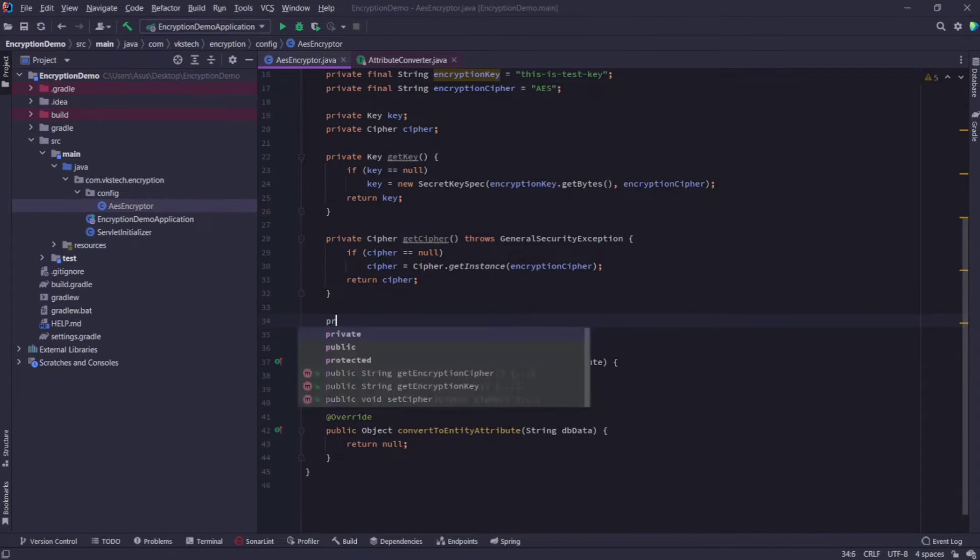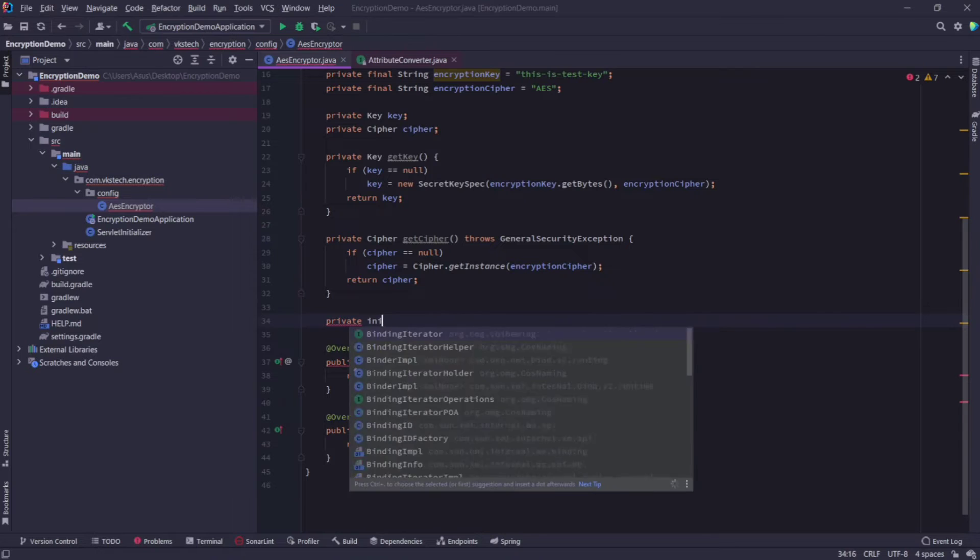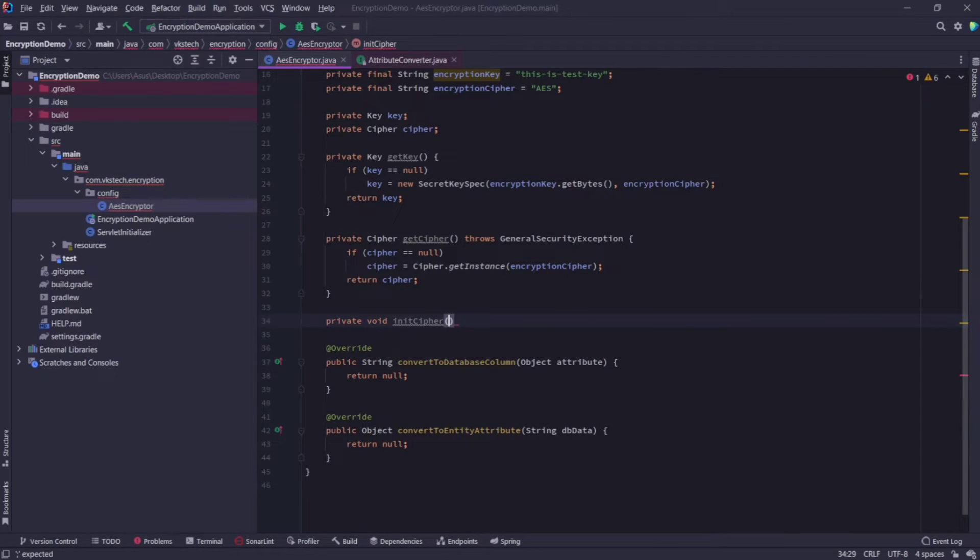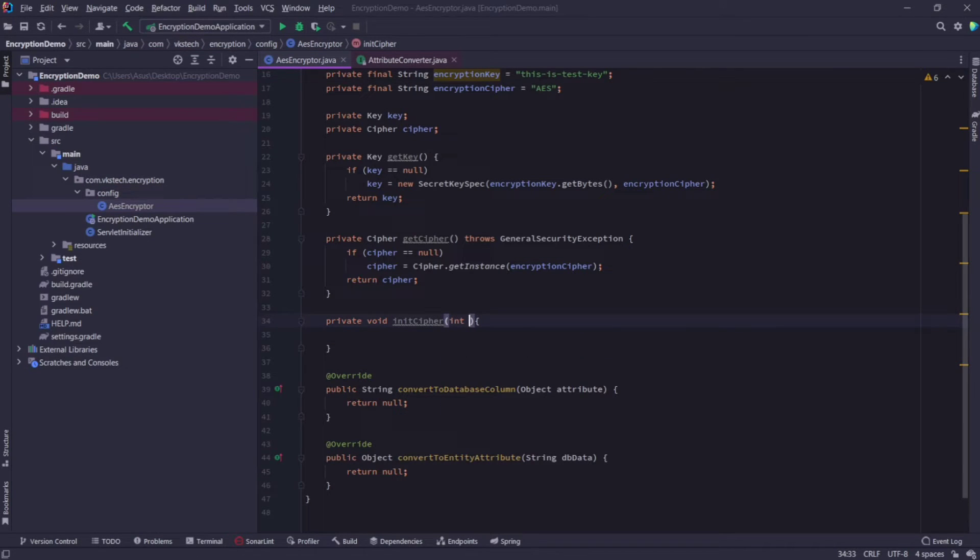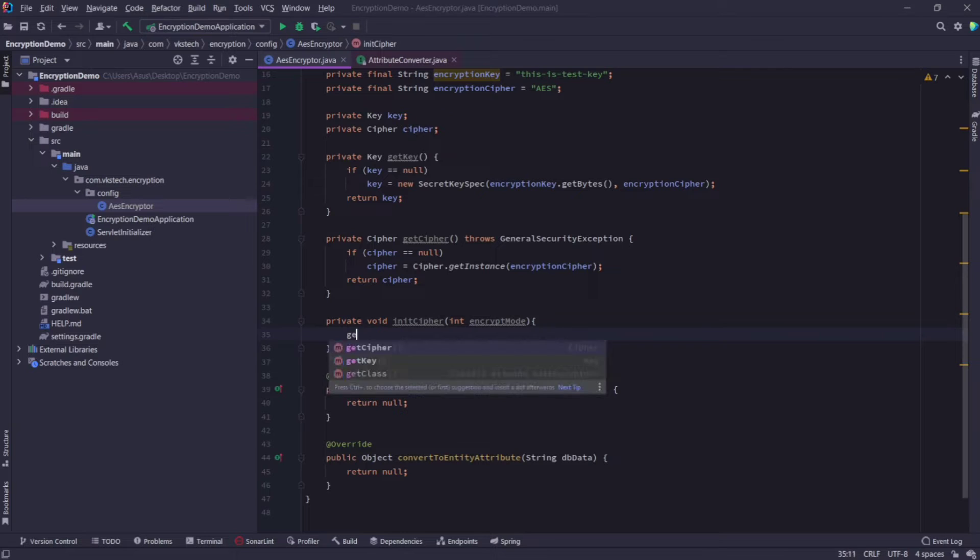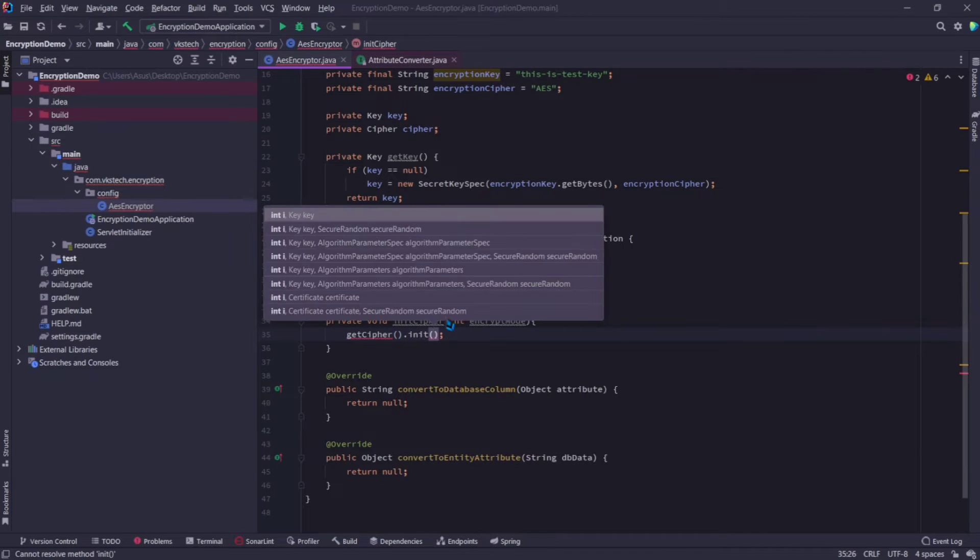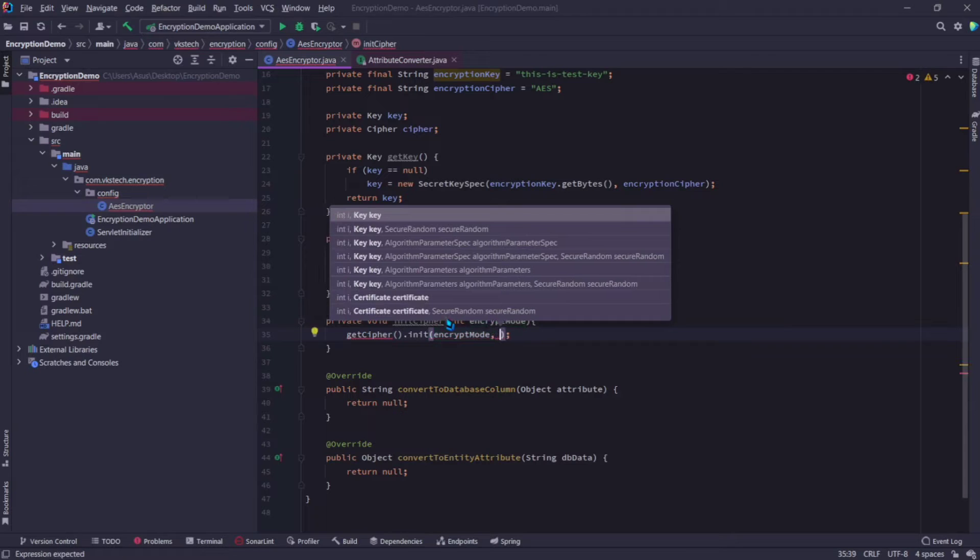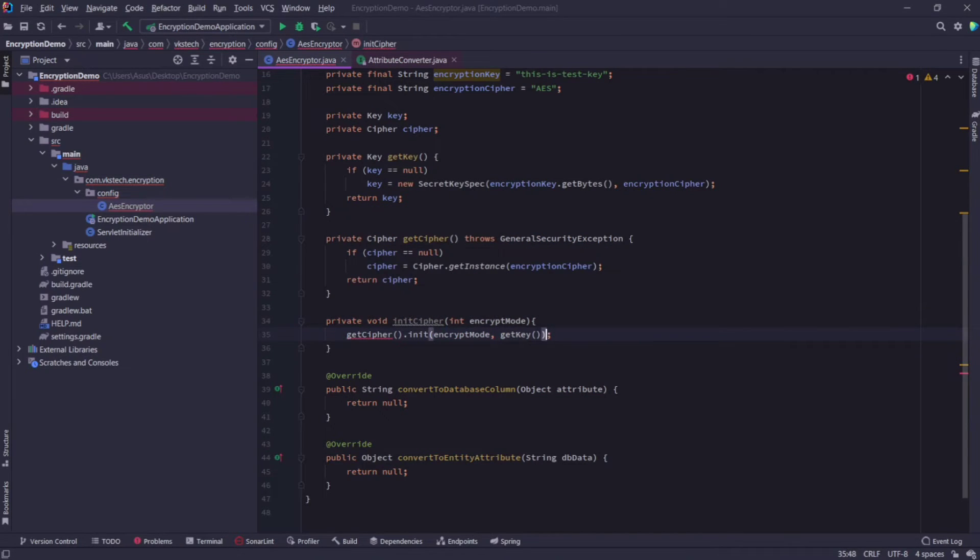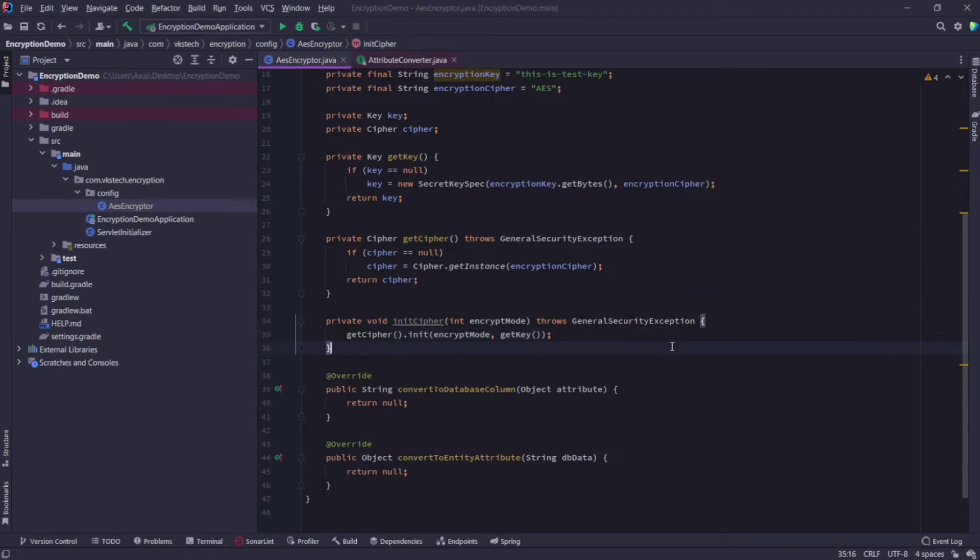Now, let's create an init cipher method, which will be used to initialize the cipher into the memory. This method will have an integer parameter which describes the encryption mode. In other words, it describes whether we want to encrypt or decrypt the data with the cipher. Here, just call the get cipher method, and call init method on it, pass the encryption mode and specify the encryption key. Throw the same exception from here, and that's all we have to do in this method.